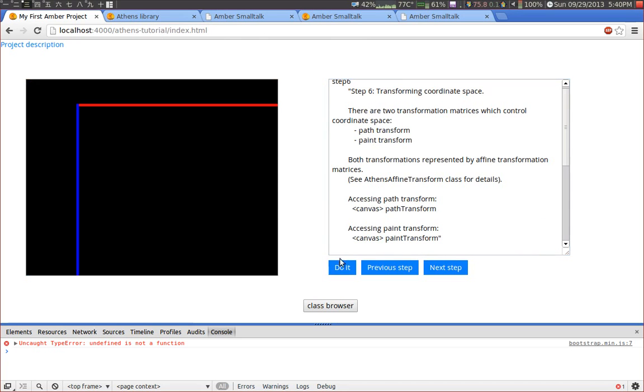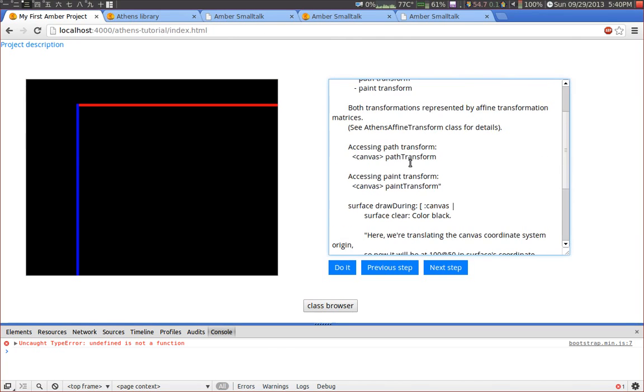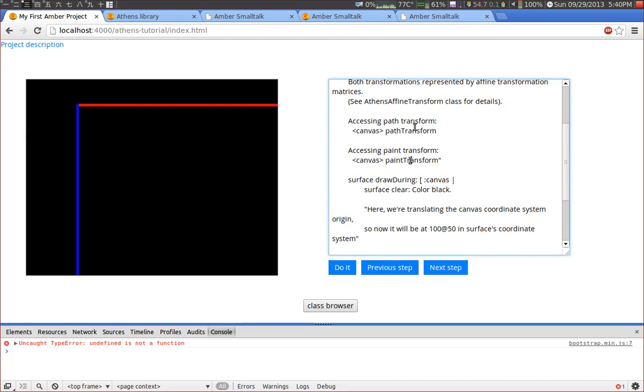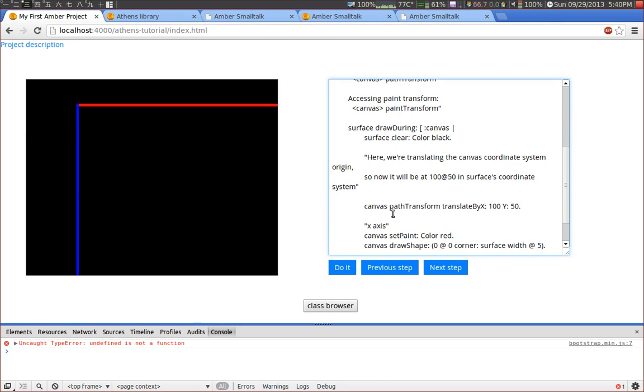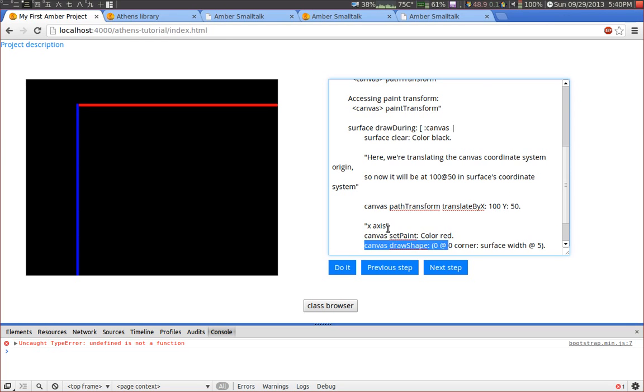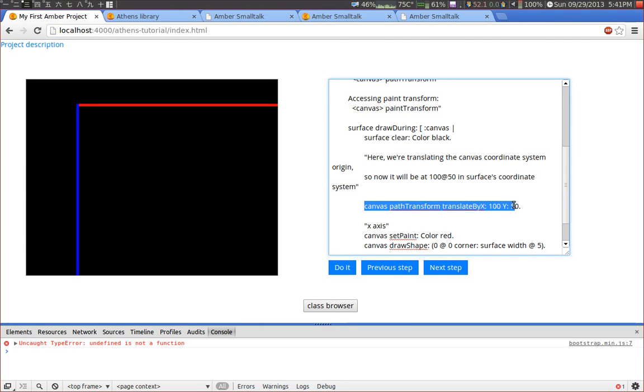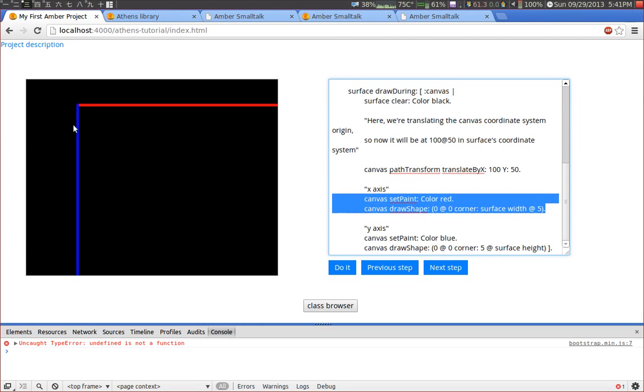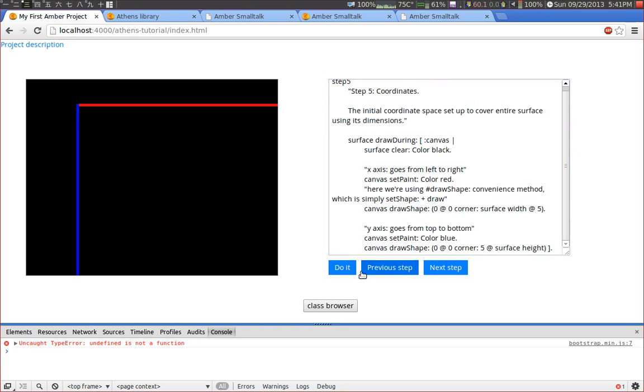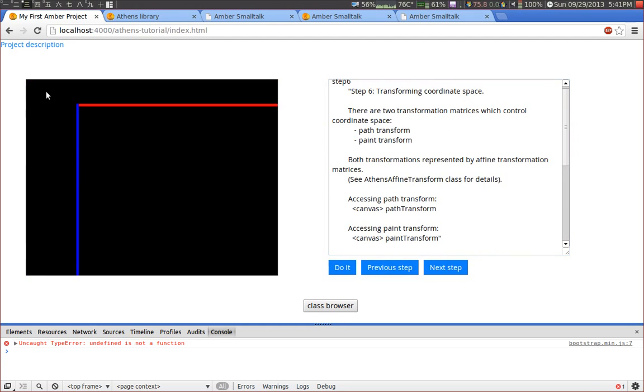And this is where it becomes interesting. In Athens we have two transformations: a so-called path transform and a paint transform. And the path transform is used to transform the whole scene. So in this example we translated the canvas or the scene by 100 pixels to the right and 50 pixels to the bottom, which means if we draw something later the whole scene will be shifted to the right and to the bottom. So we set the translation, we draw a red rectangle and a blue rectangle. And if you compare it to the previous step it moved.